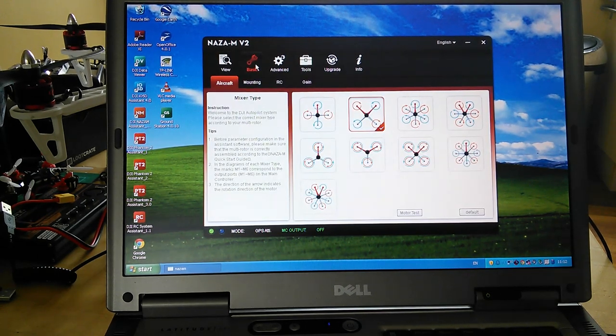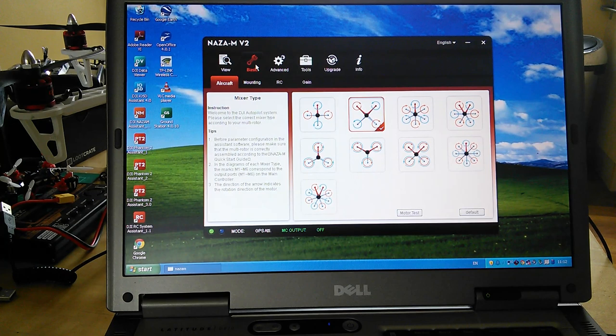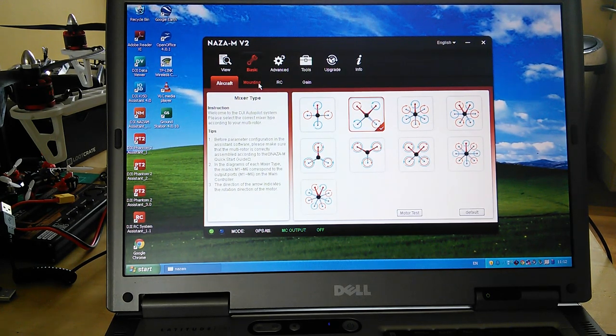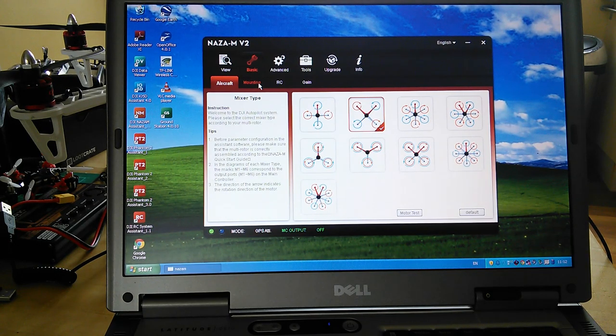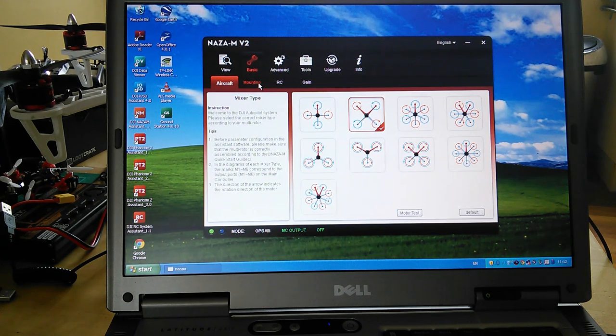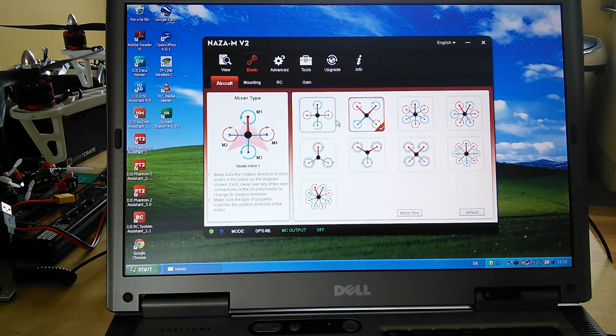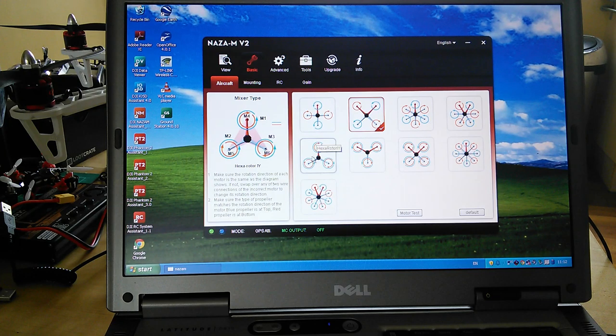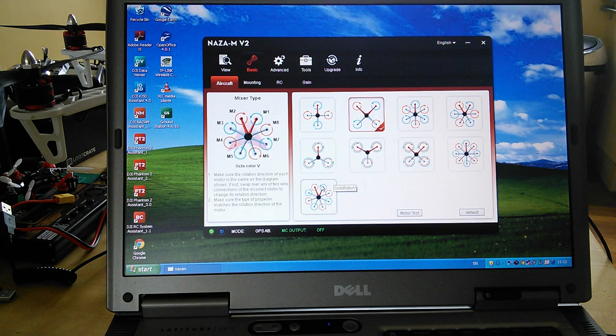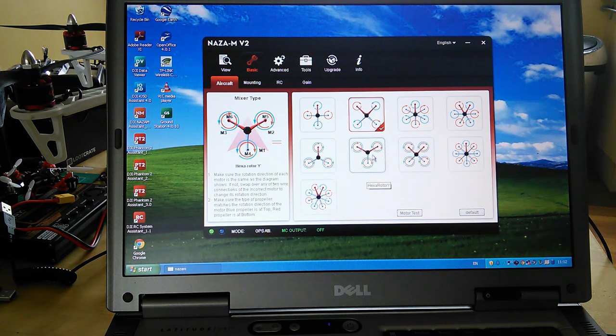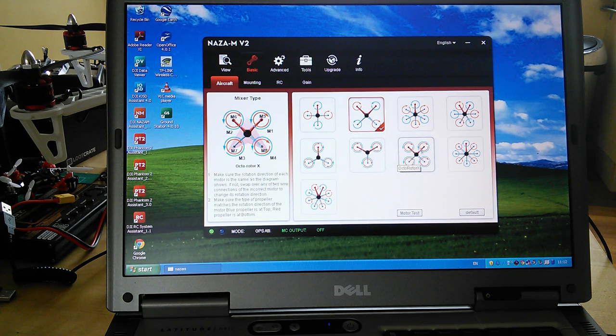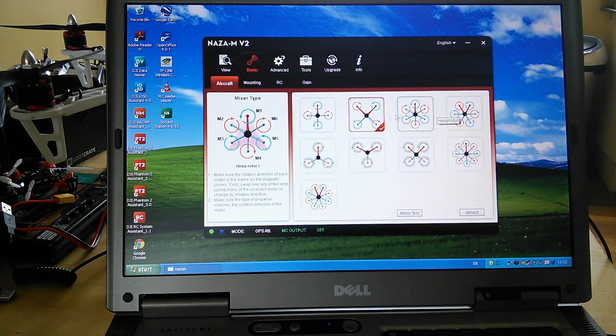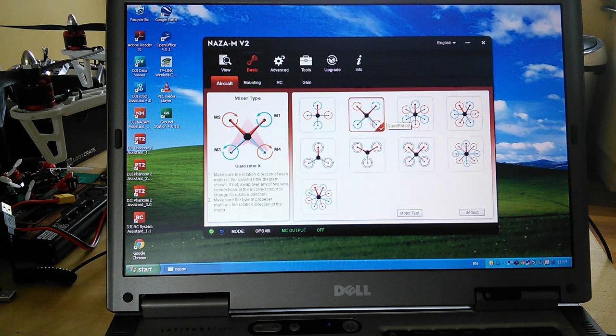Here's the thing that you need to set up. When you first plug your new NAZA in and you've mounted it, it won't know what it's mounted to. Unlike with the Phantoms, you need to tell it everything. It could be in control of any kind of multi-rotor, so you need to tell it what you've got. You hover over anything, it will give you a full description - everything from an octo down to hexa Y format or octa X format. If you're getting an F450 like me, you'd want a quad rotor in an X formation.